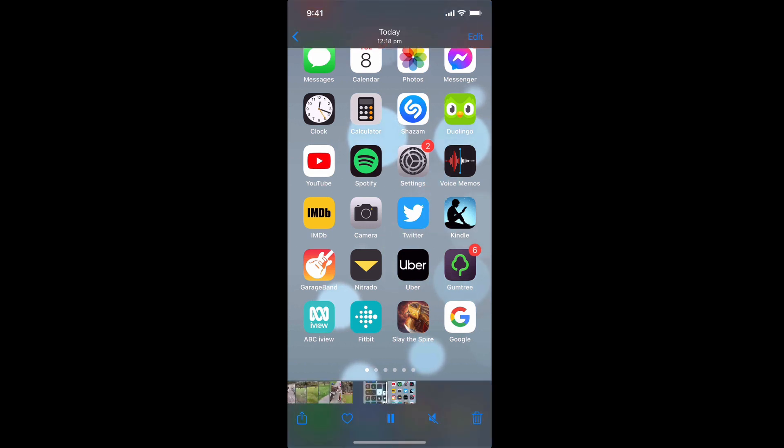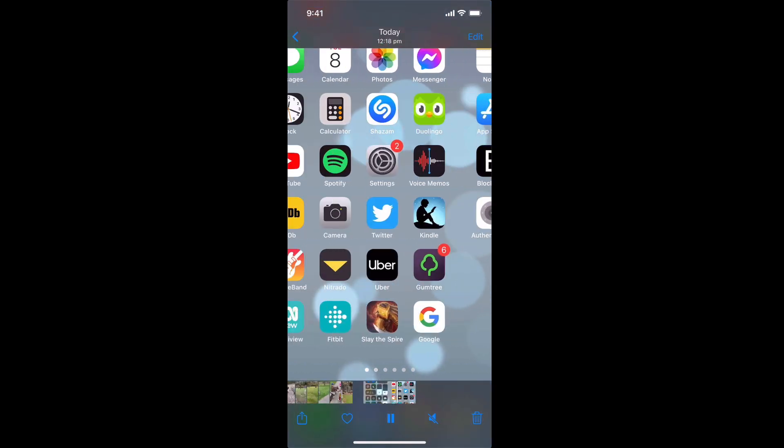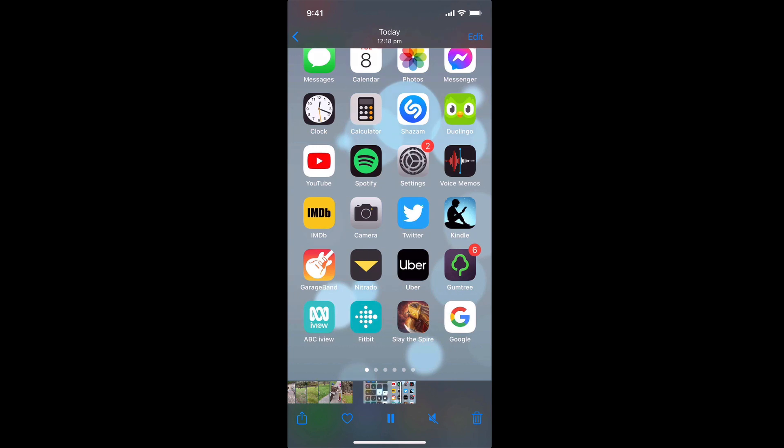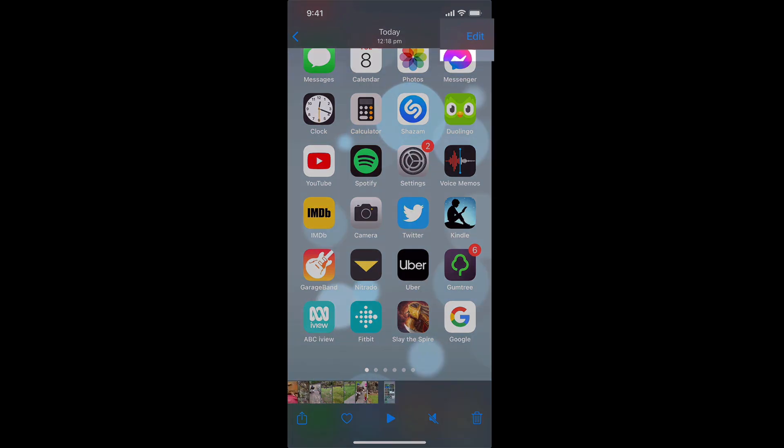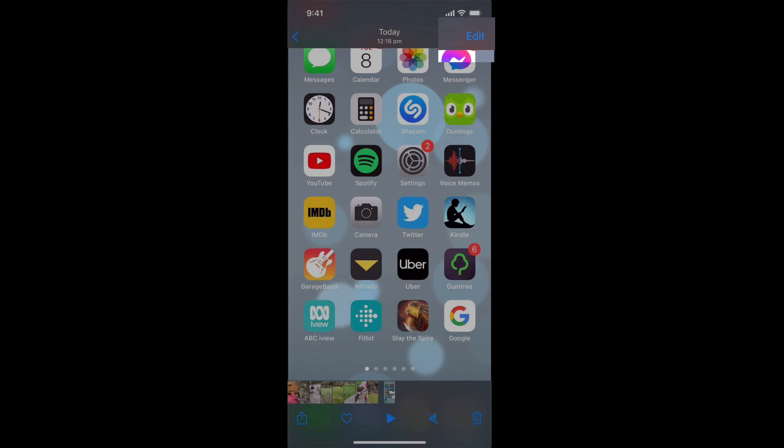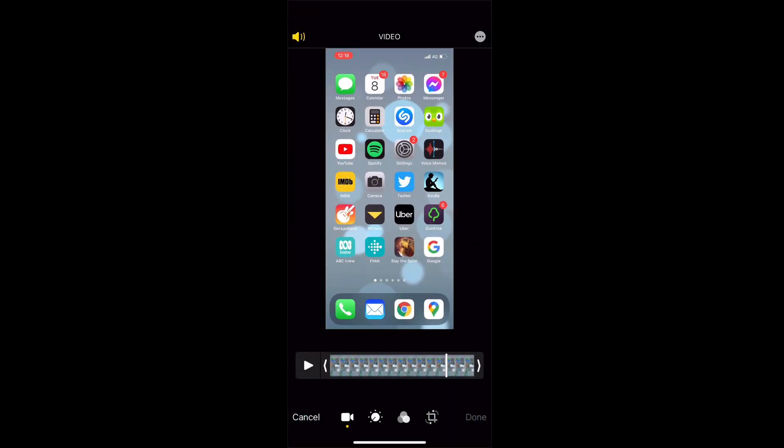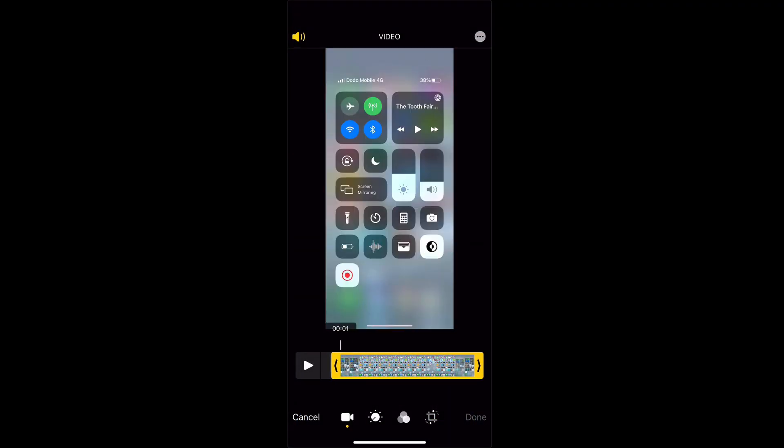If I want to edit that screen recording I can actually make some simple edits by clicking edit right here on the top right hand corner and then this will give me some very basic abilities to trim the start or the finish.